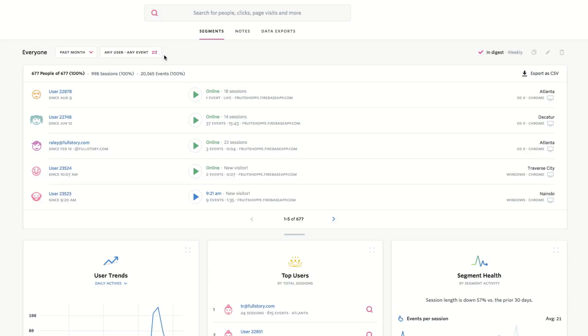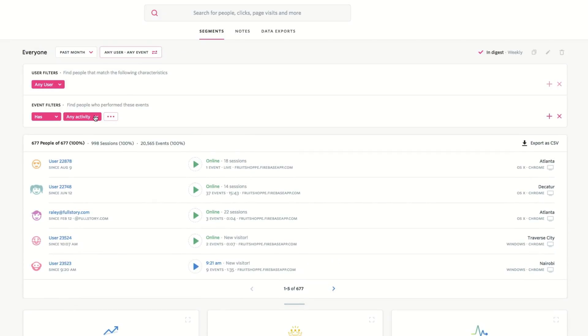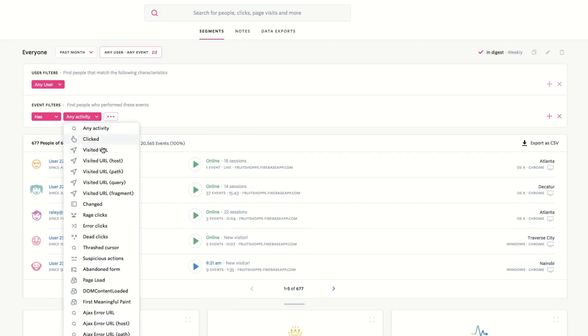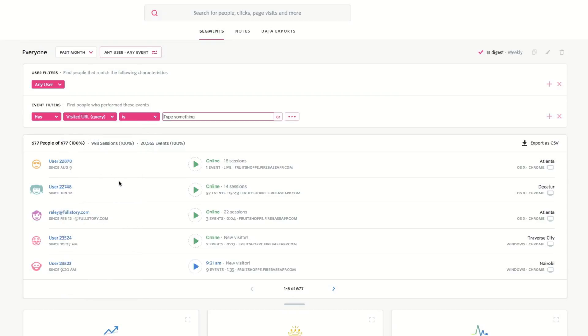I'll start by searching for a UTM campaign parameter. To do this, I'm using the visited URL query event.